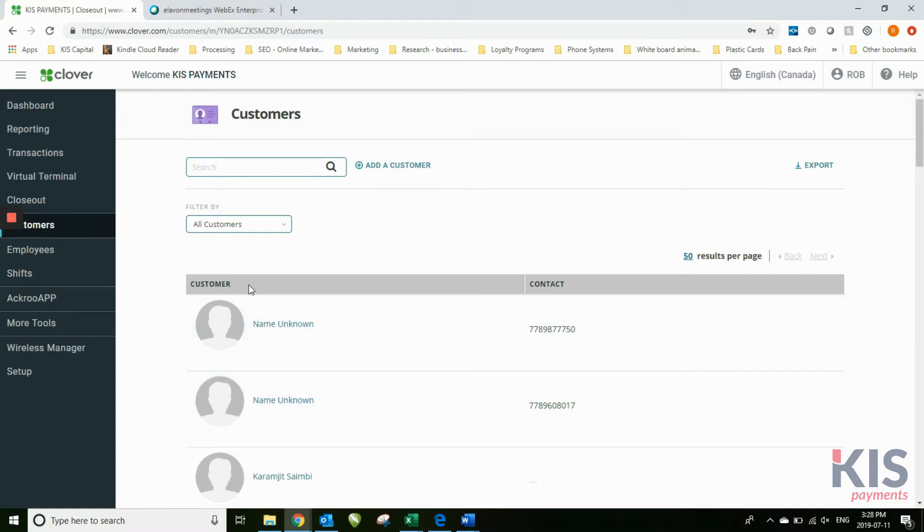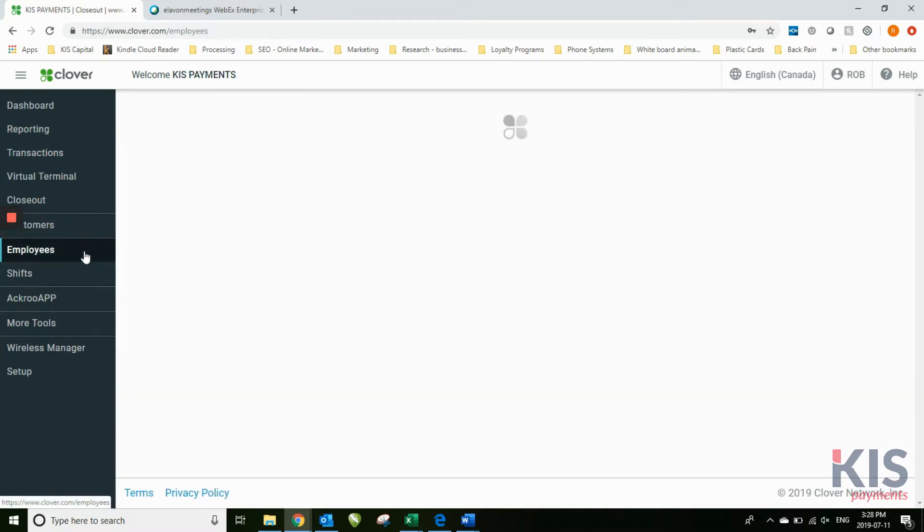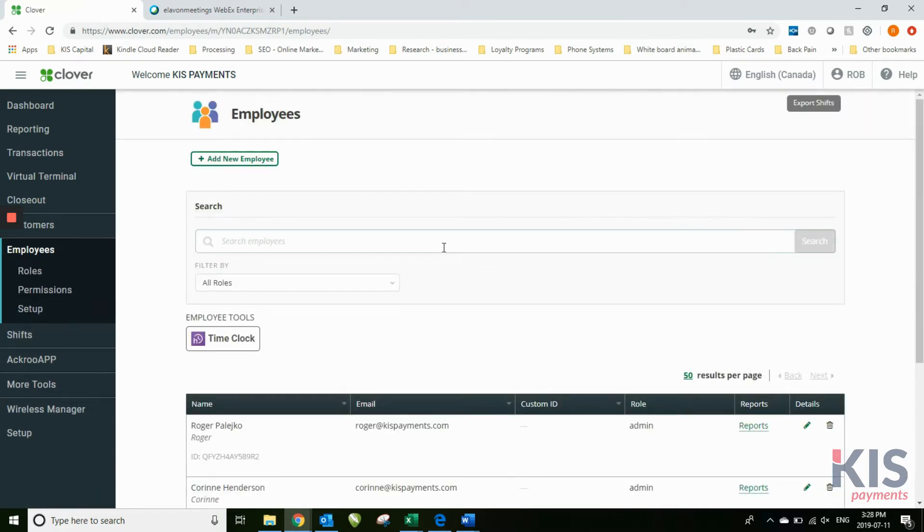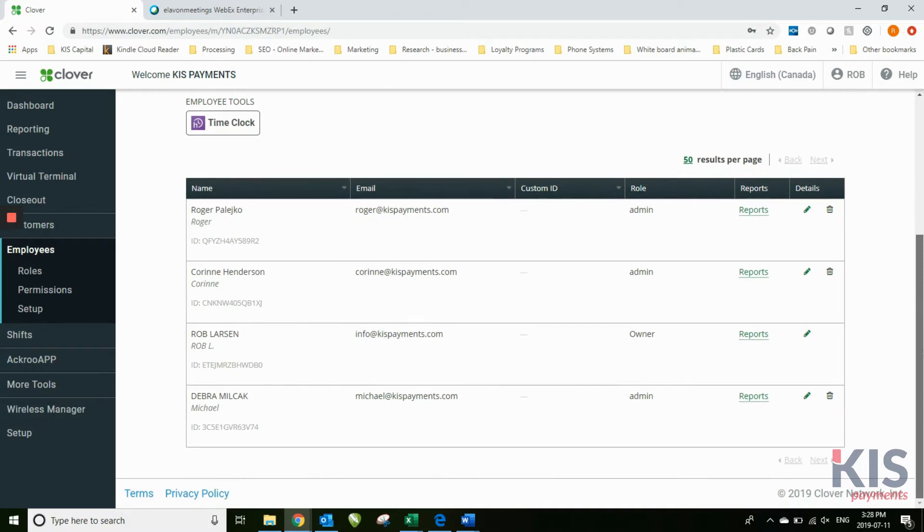That's where you would find it on the dashboard. If you have multiple employees, under the employee section here is where you can add employees.